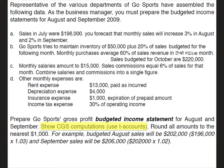Letter C, monthly salaries amount to $15,000. Sales commissions equal 6% of sales for that month. Combine salaries and commissions into a single figure. Then we're given in letter D other monthly expenses which are rent expense, depreciation expense, insurance expense, and income tax expense.